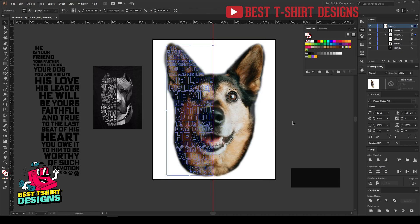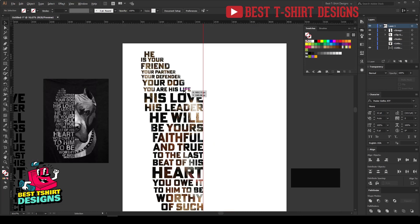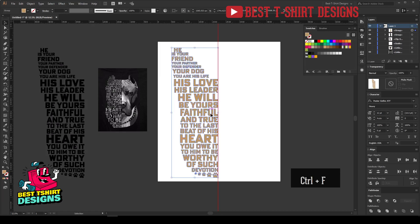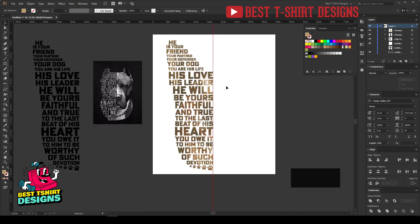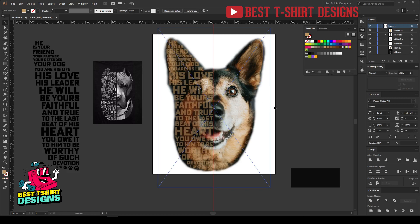Now the dog image is visible through the text — every detail of the dog is showing through the letters. To keep that visible, press Ctrl+F to paste the copied text in front, then decrease the opacity a little. That creates the style I wanted. You can select this layer anytime to increase or decrease opacity. Now turn on the second image layer.